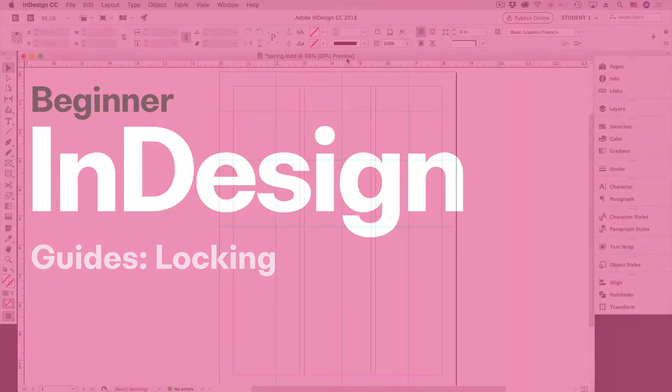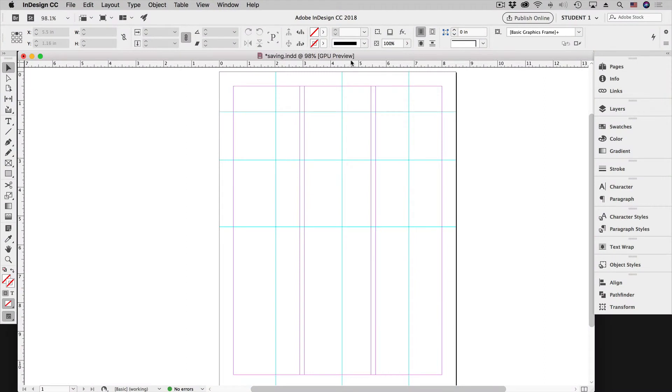In a previous lesson we took a look at guides and what I want to do is walk you through here continuing on with guides.